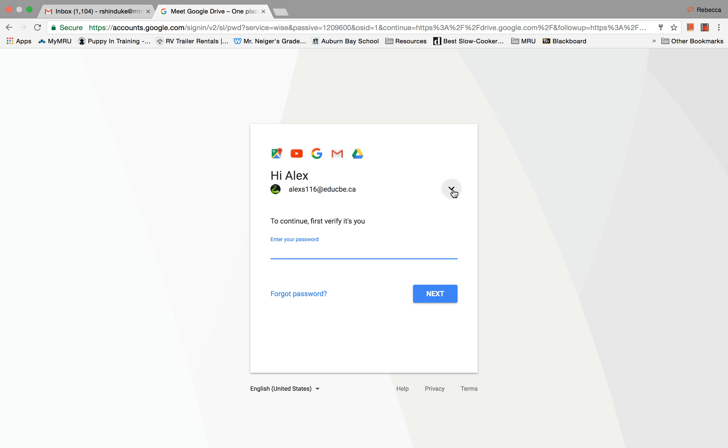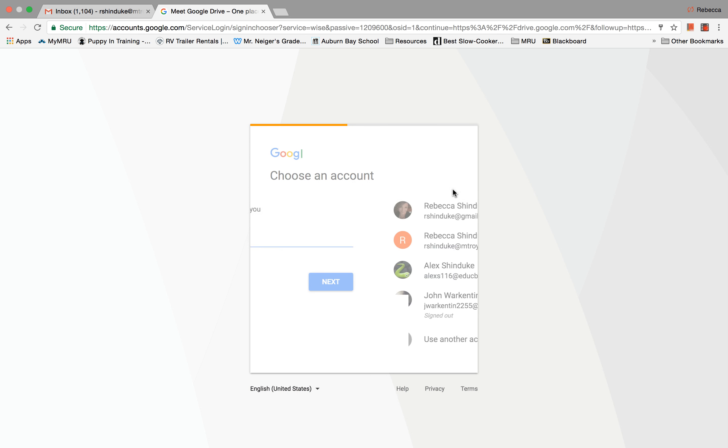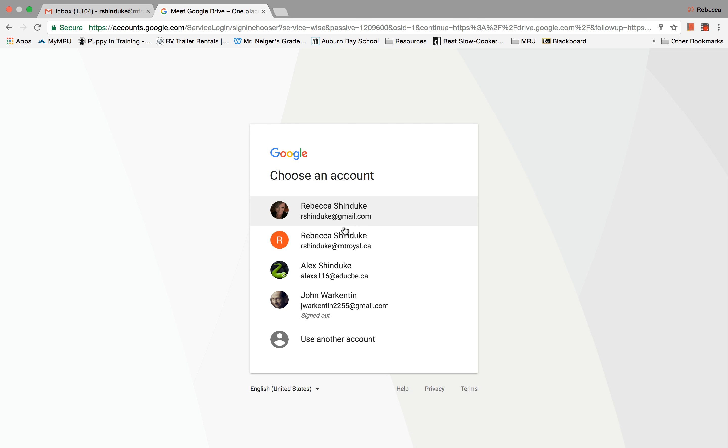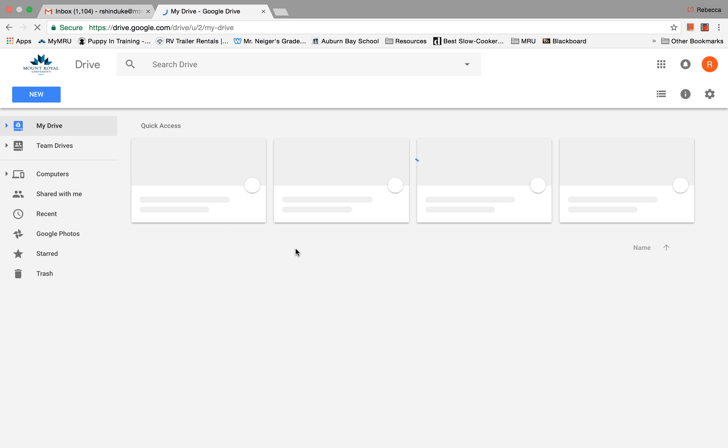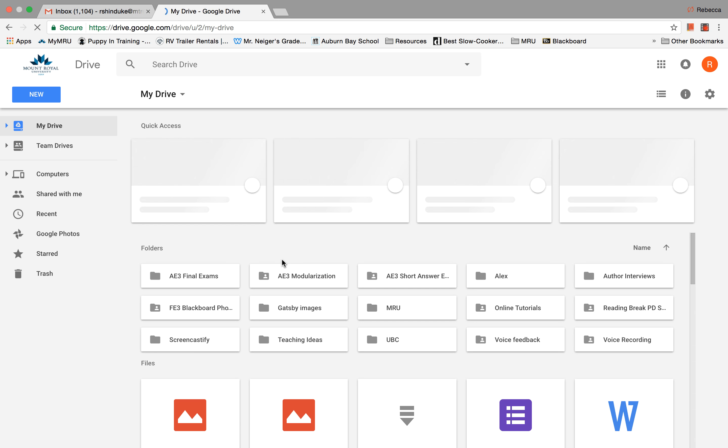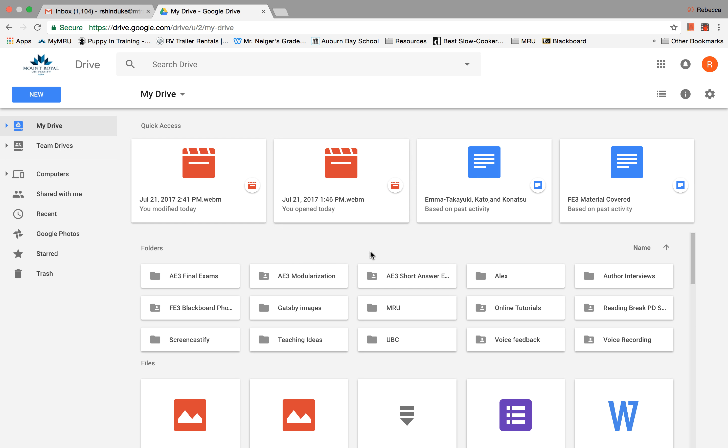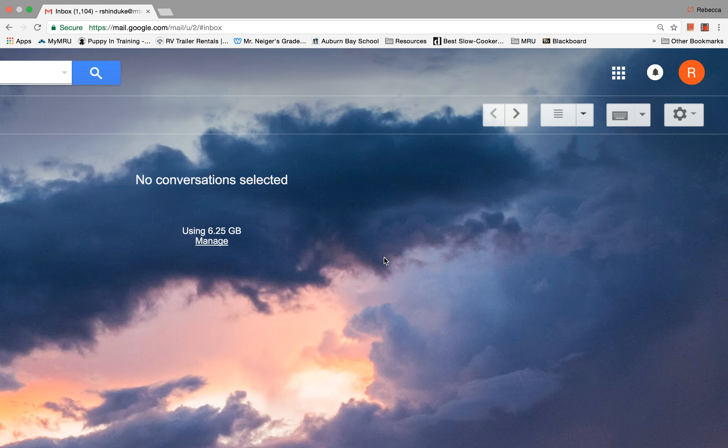Oh, it's going to ask me to sign in. Okay. So there we are. That's what my drive looks like. All right, I'm going to close that out because that's not what this presentation is about.